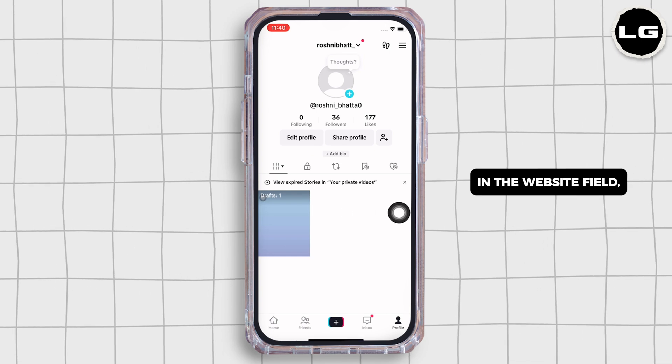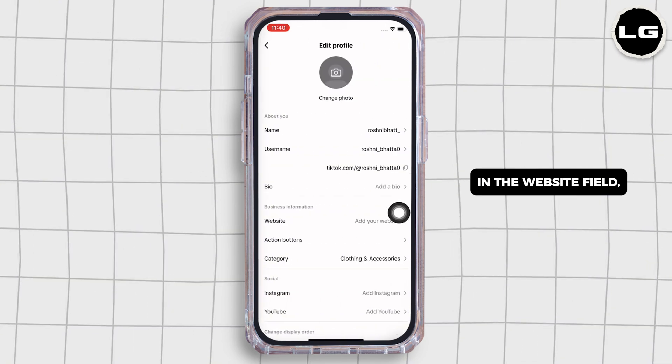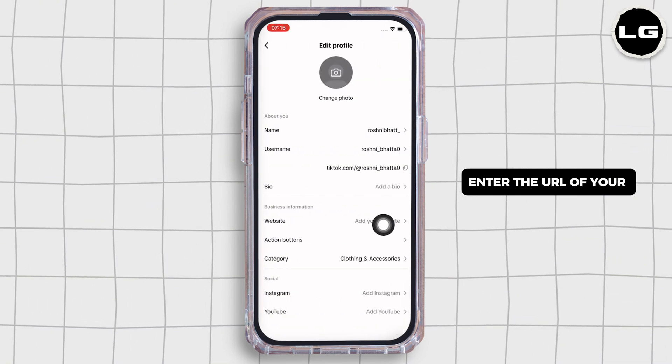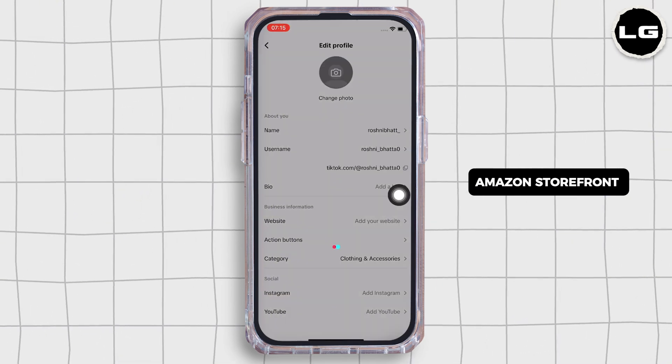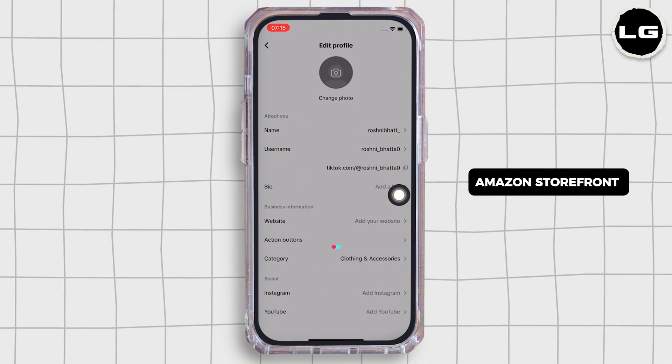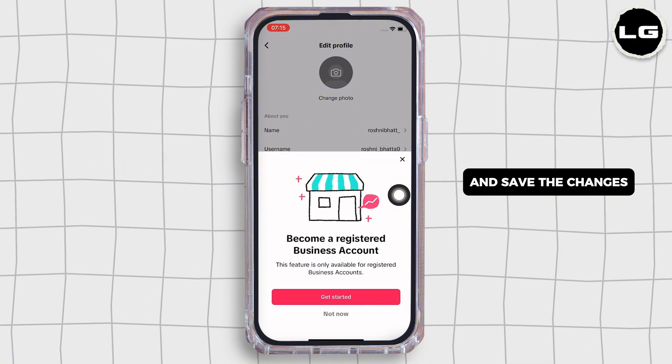Once switched, go back to your profile and tap on the Edit Profile option. In the website field, enter the URL of your Amazon storefront and save the changes.